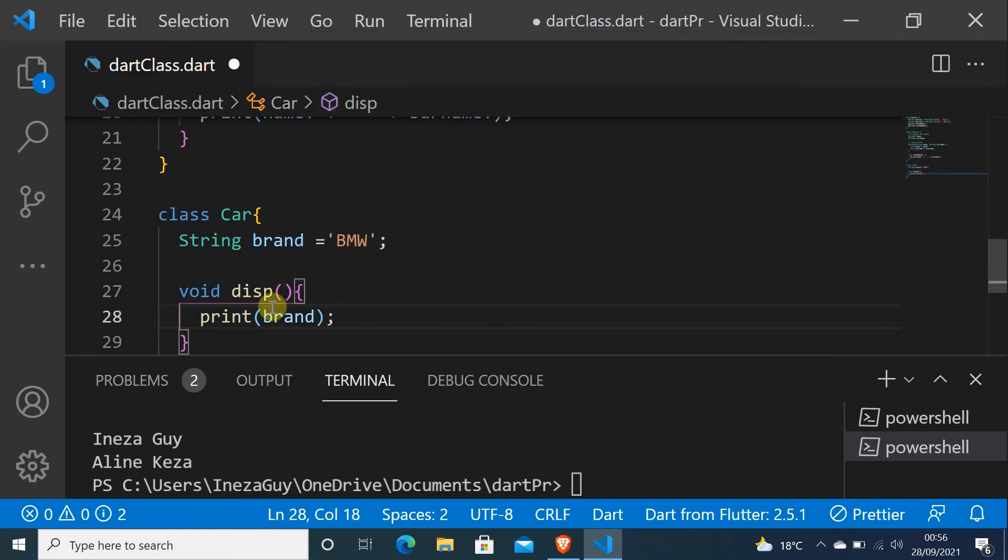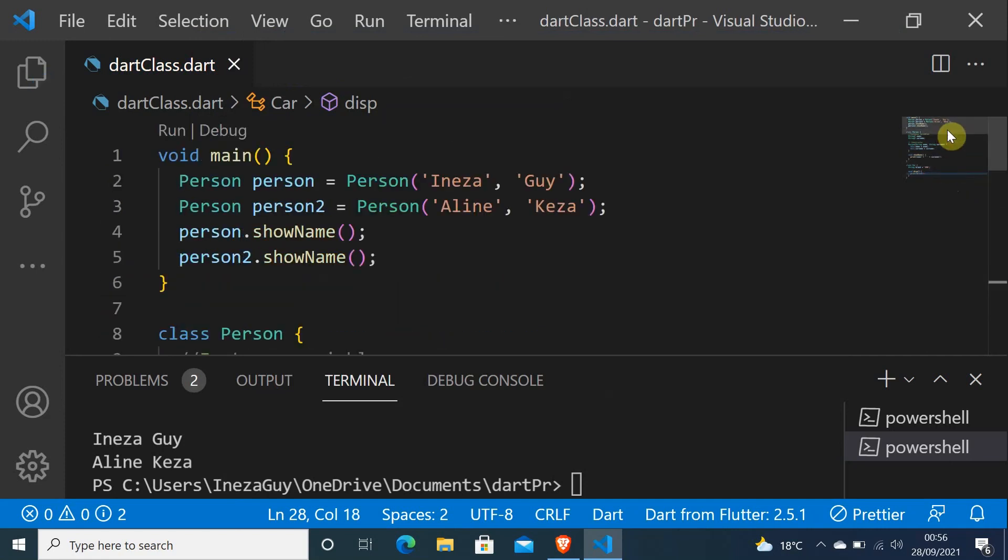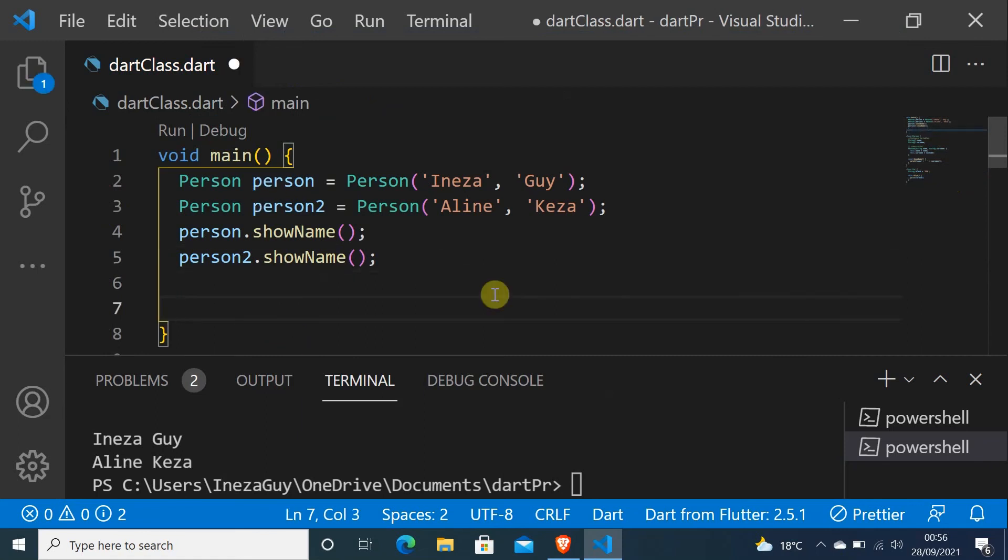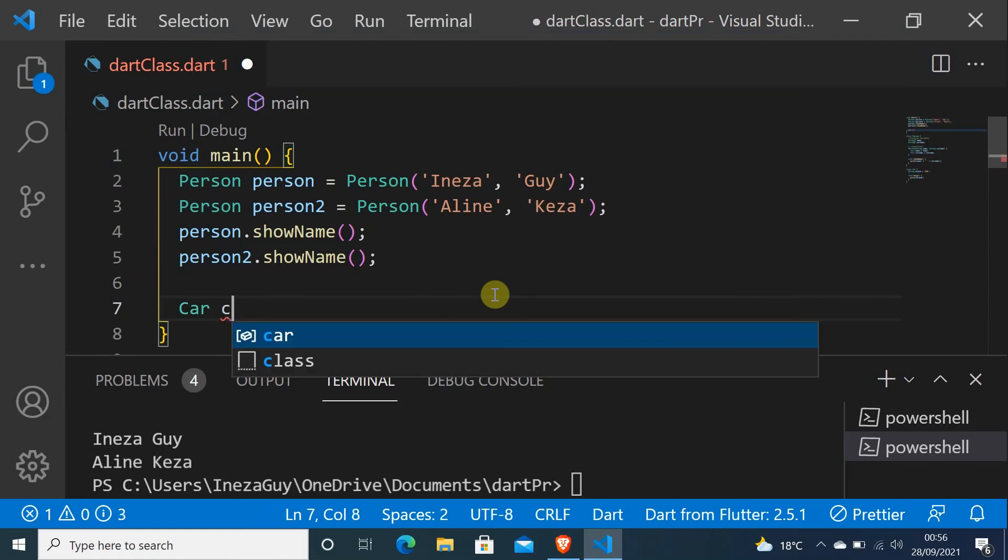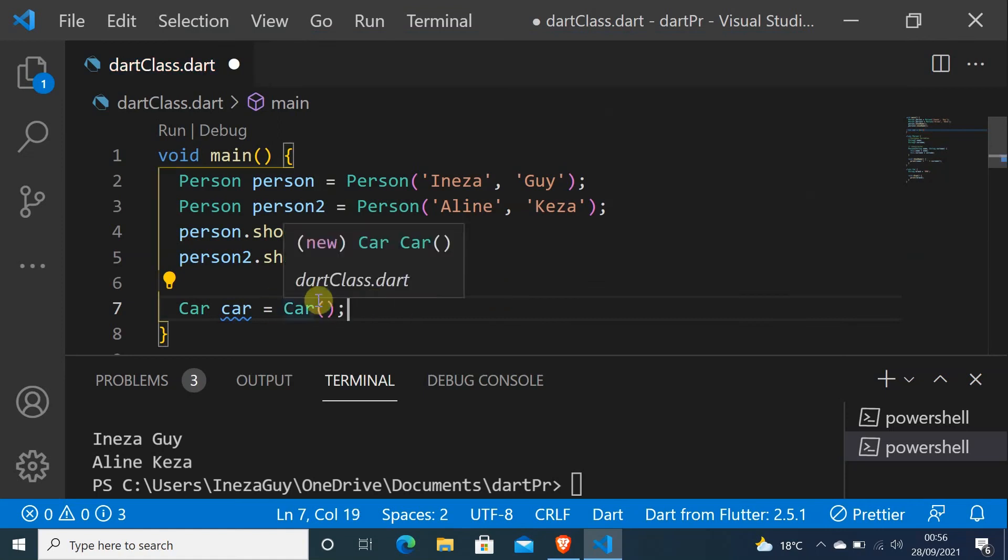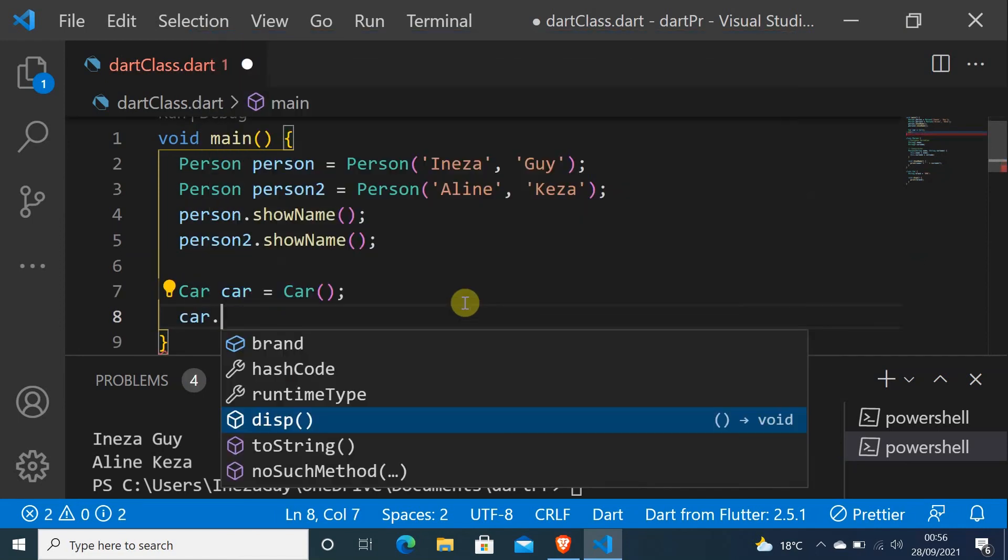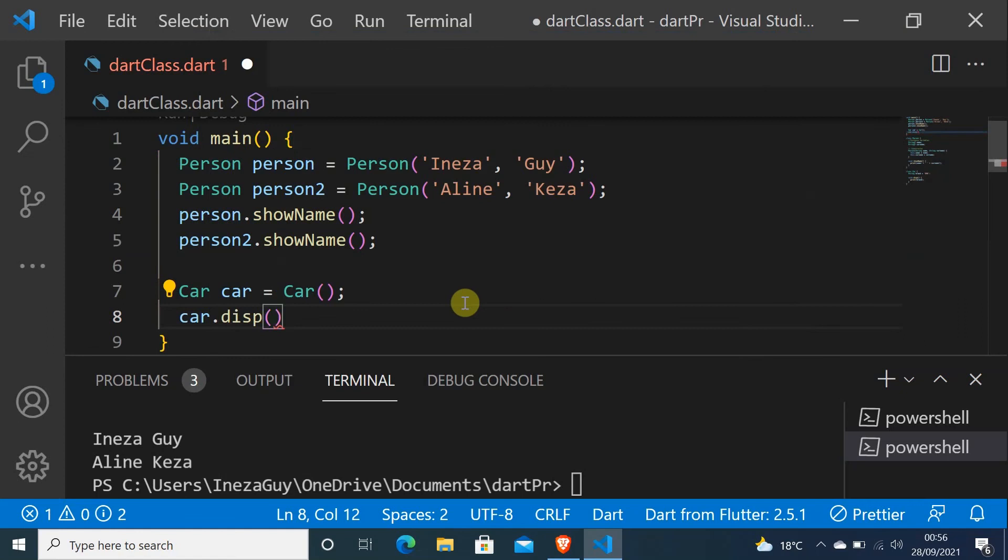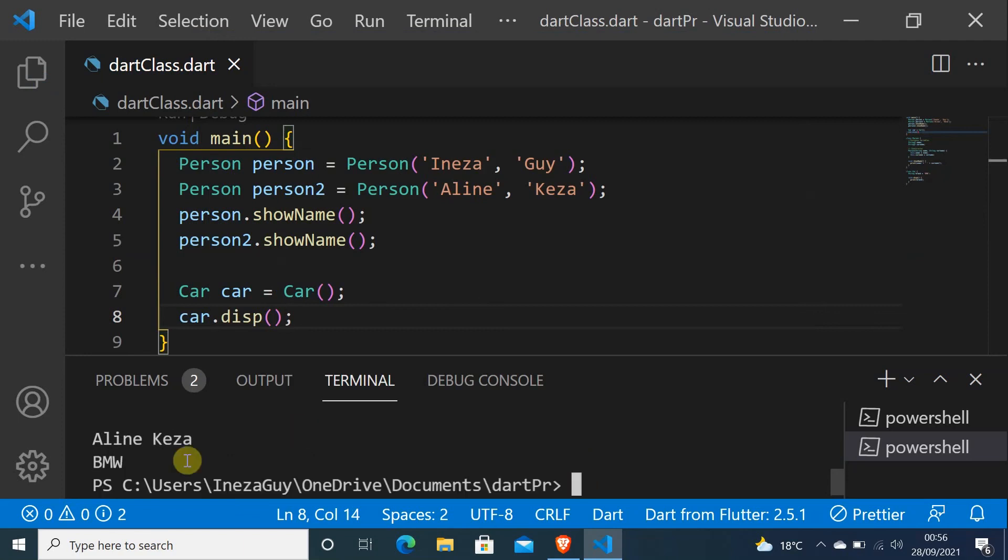To call this function, we'll come here in the void main and do Car car equals Car. Here we won't pass arguments because we don't have a constructor there. Then car.display. If we run it again, we'll have our brand BMW.